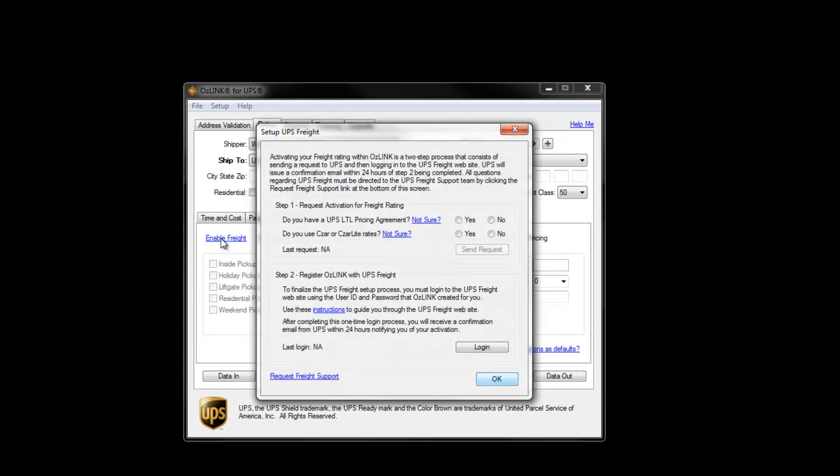This will bring up a screen consisting of two setup steps. Step number one consists of answering two questions: Yes, I have a contract with UPS for LTL pricing, and no, I do not use Zarlite rates. I'll then click the Send Request button. This will send a message off to the UPS LTL Freight Team, letting them know that you wish to view your negotiated rates for LTL.